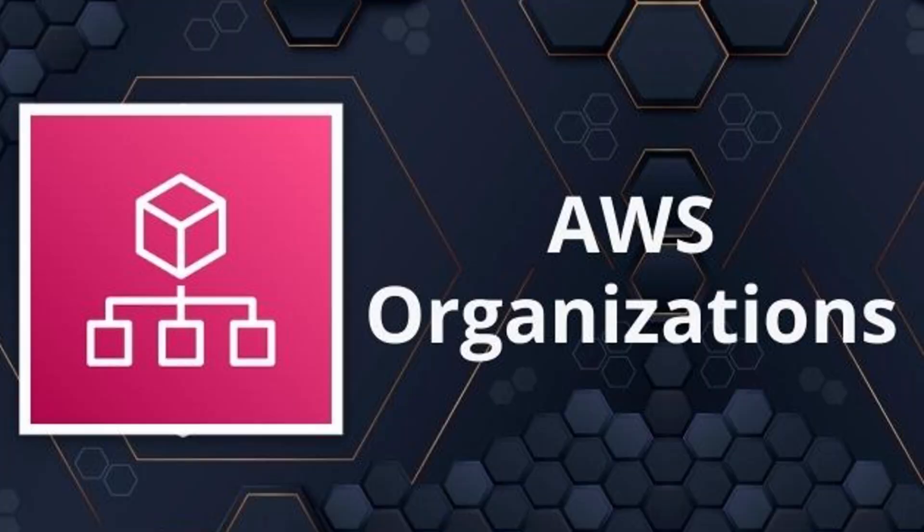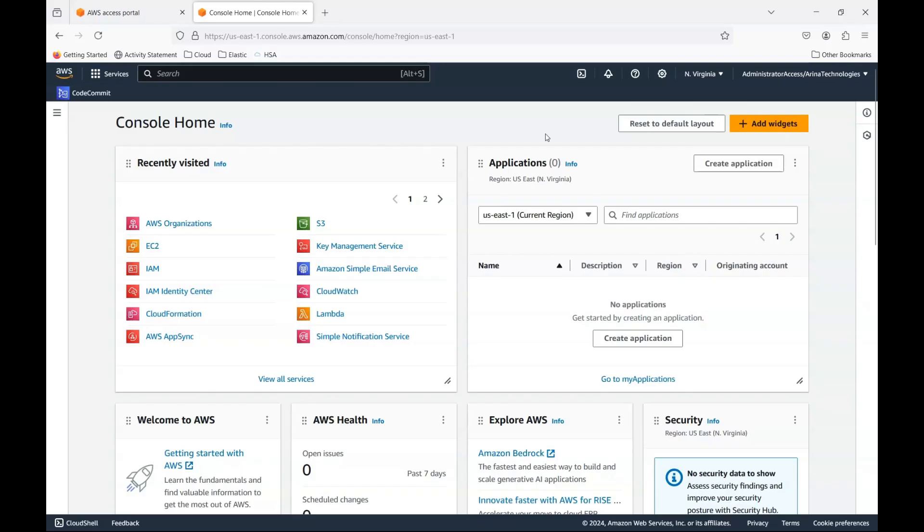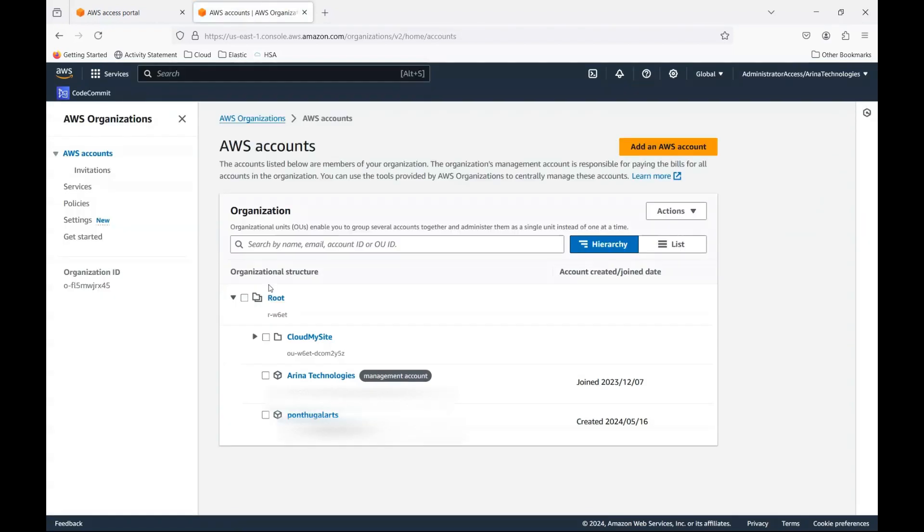We have quite a lot of videos about AWS organizations and how they help centrally manage your workload and your multiple accounts that you may have. And to provide a quick overview, this is where AWS organizations will be having. You can centrally manage your accounts in here.